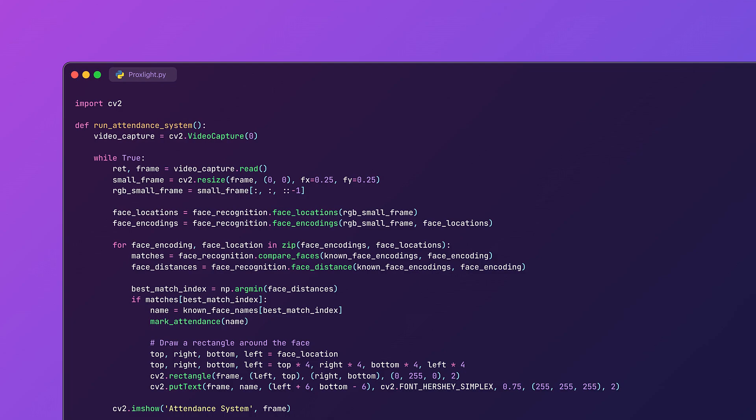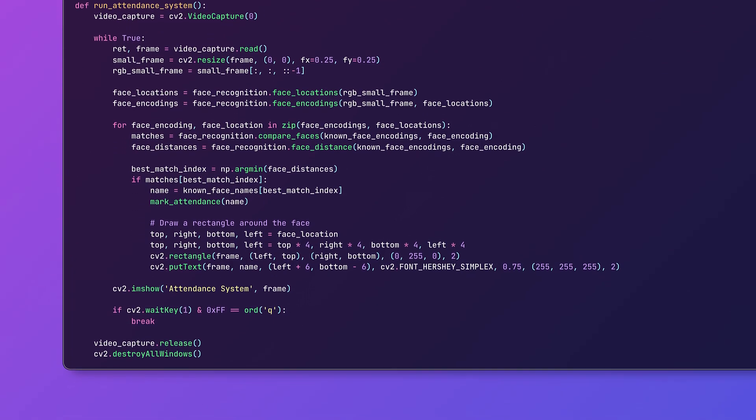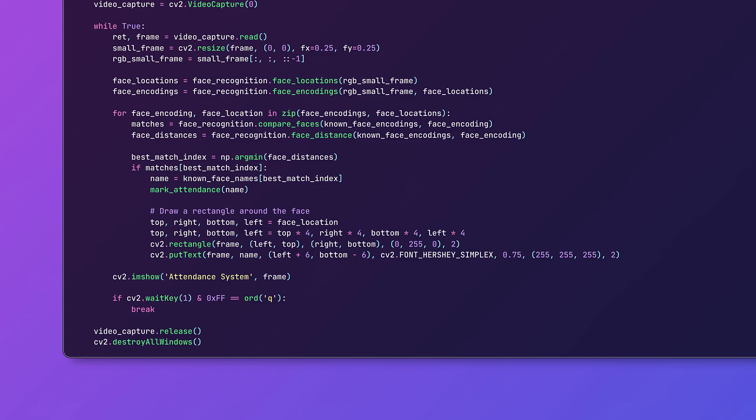So once you stop the system by pressing the Q button, the attendance is saved to a CSV file. Here's how we can do it. This saves all the attendance to a CSV file named attendance.csv.